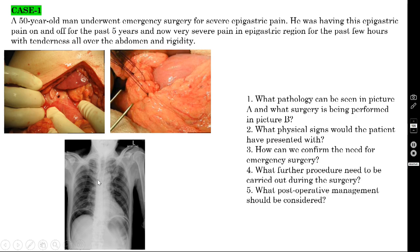What further procedure needs to be carried out during surgery? You are doing Graham's omentoplasty, but because of this perforation there will be a lot of spillage in the peritoneal cavity. Apart from Graham's omentoplasty, you should also clean the peritoneal cavity thoroughly with three to four liters of either normal saline or Ringer's lactate. This is known as peritoneal toileting.